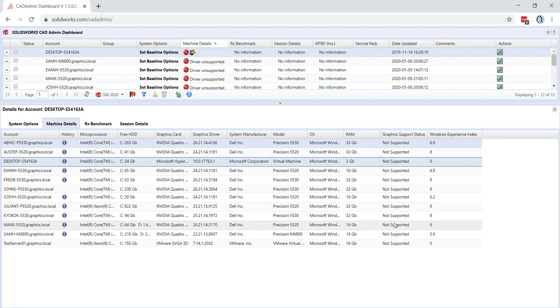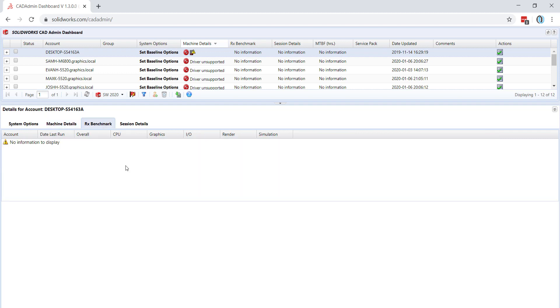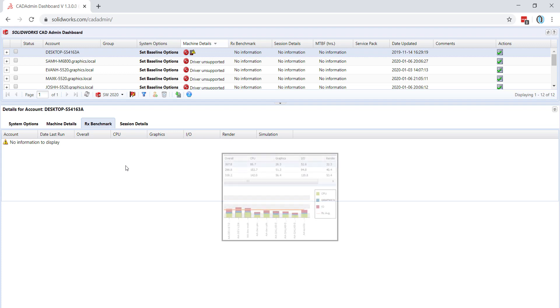You can also view your Rx benchmarking results by clicking on the Rx Benchmark tab. Here, any scores that you have submitted to SolidWorks will show up for this account.